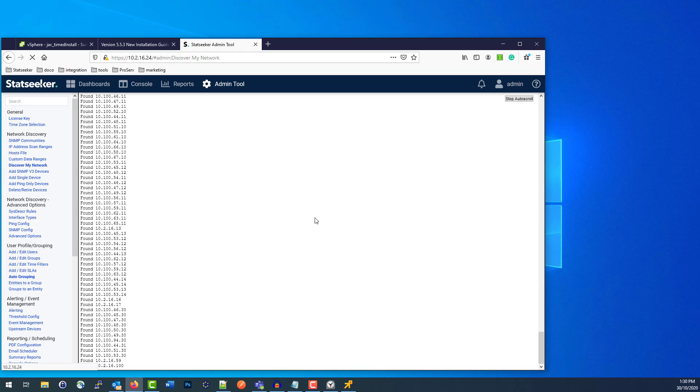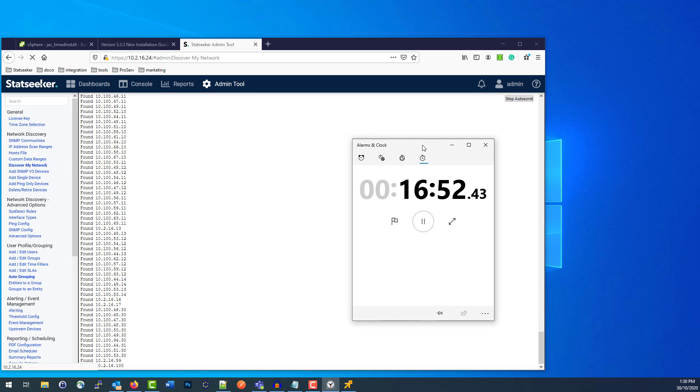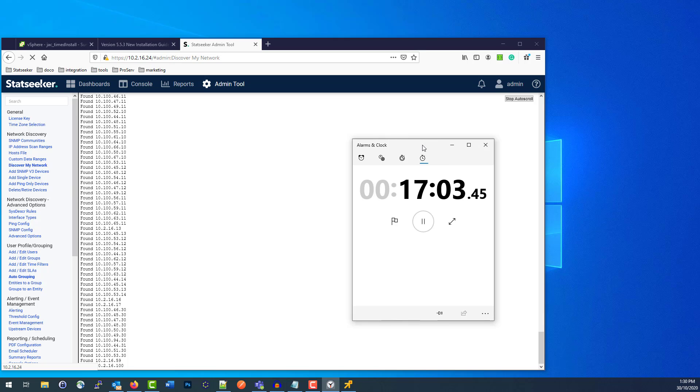this Statseeker server to go and collect the data across all of those devices. Once that process is complete—I didn't start, oh I did start the timer again, good—once that process is complete, the data, all the config for those devices will be in Statseeker and it'll start polling them as soon as the discovery process is completed. I will speed it up and let it go through the log so you can see it all happening. And I'll get back to you in just a moment.